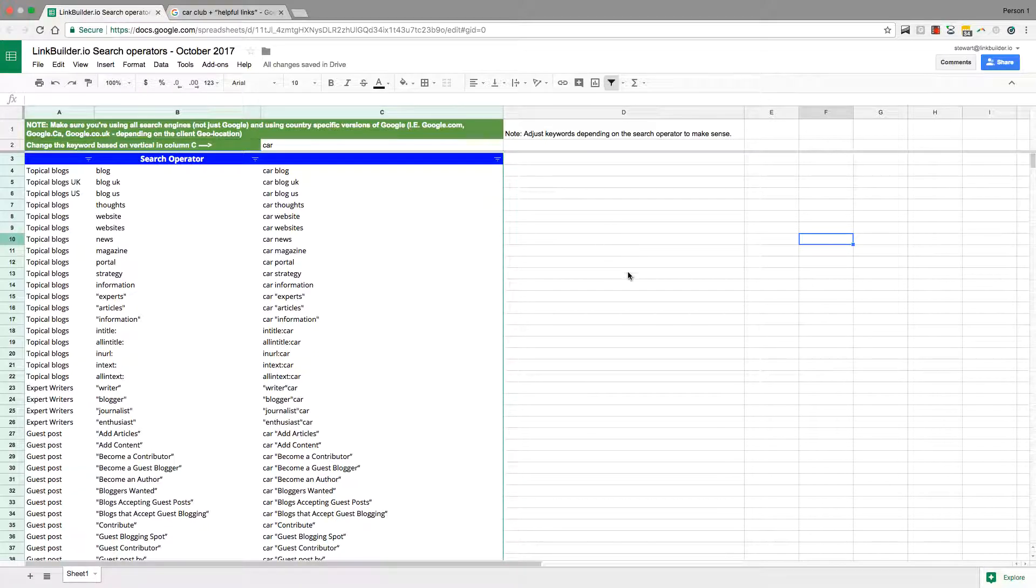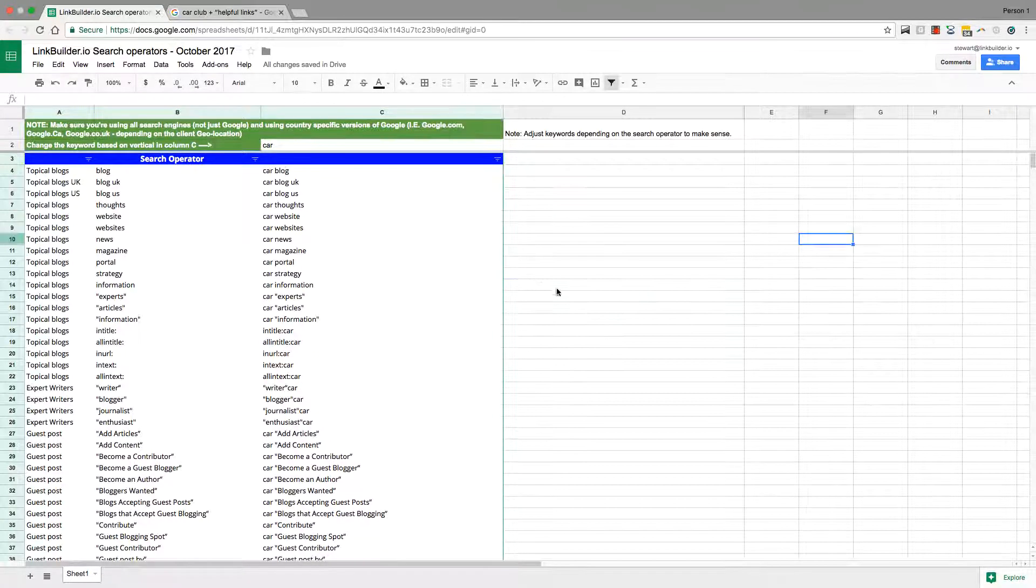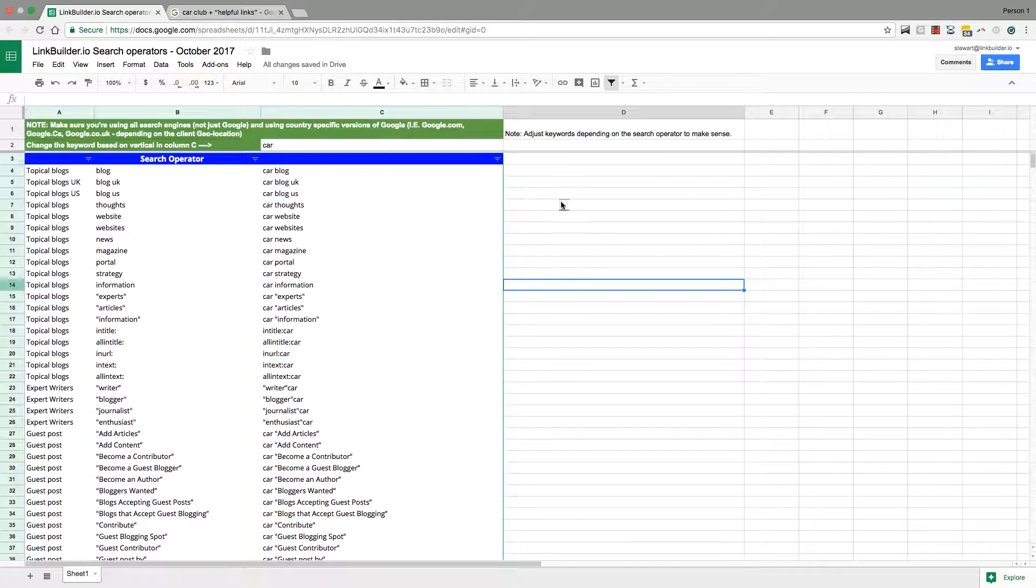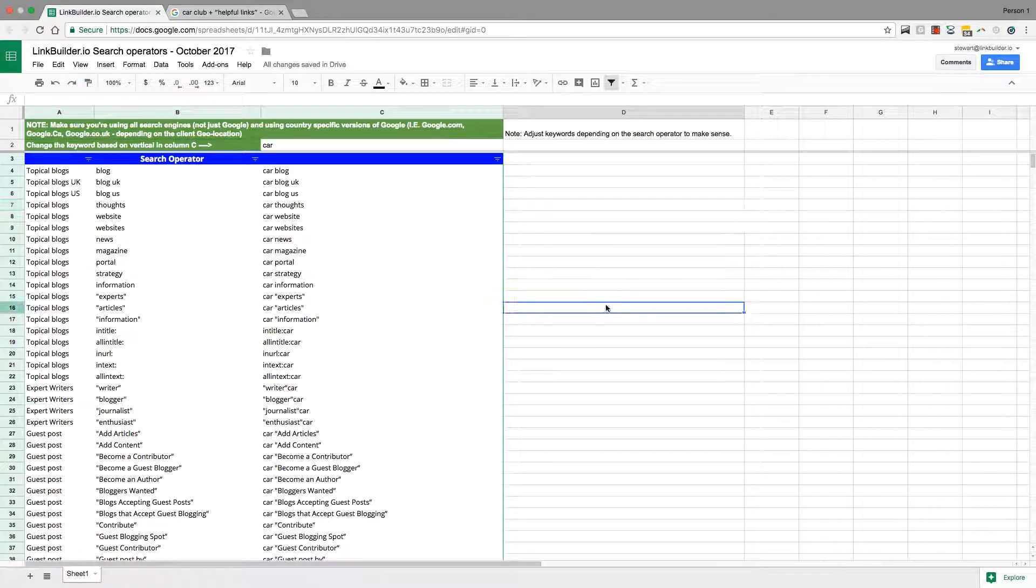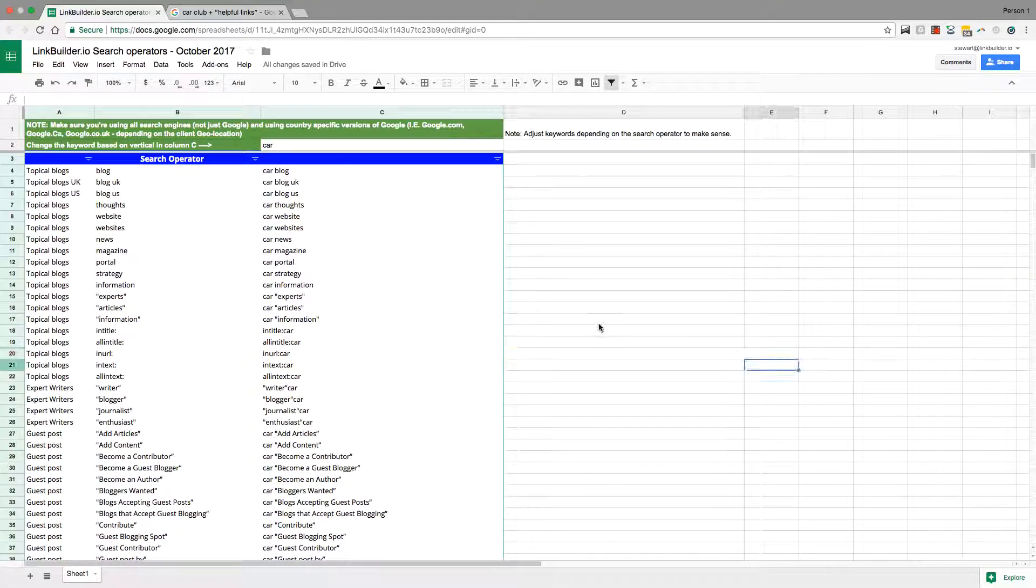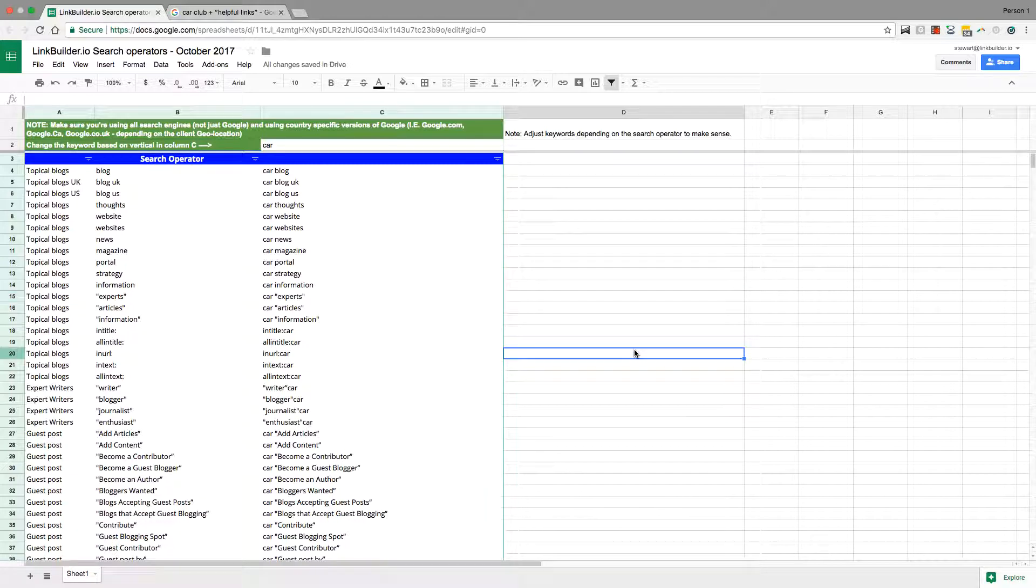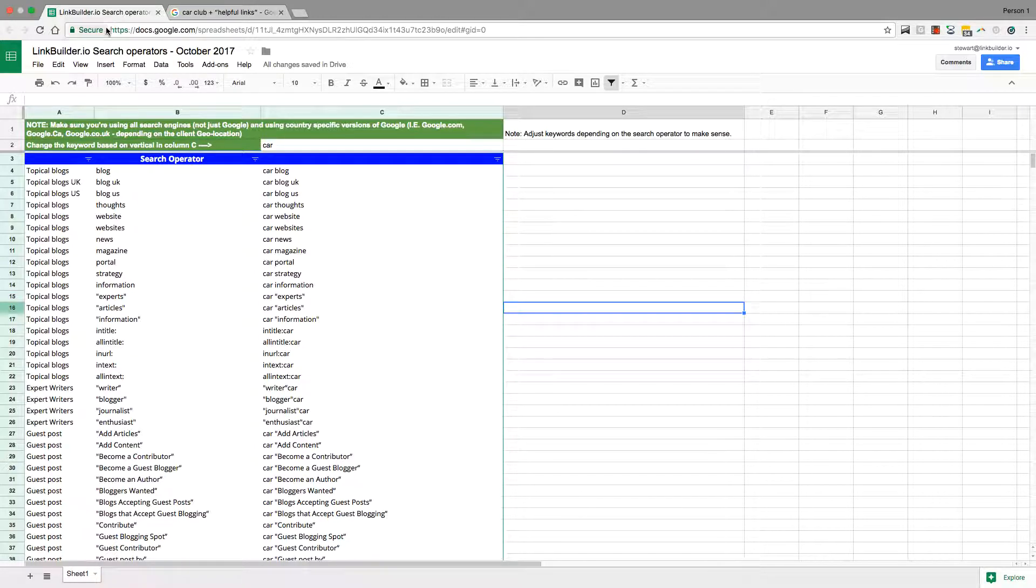Hey guys, this is going to be a quick video. I just want to show you basically the number one tool for prospecting websites that you want to get links from, and it's Google search operators.